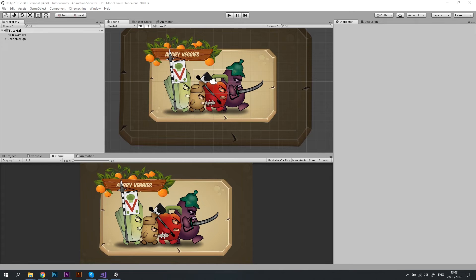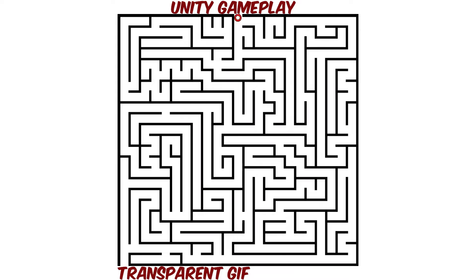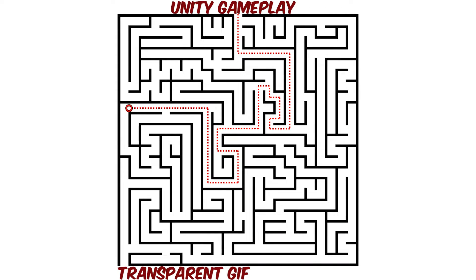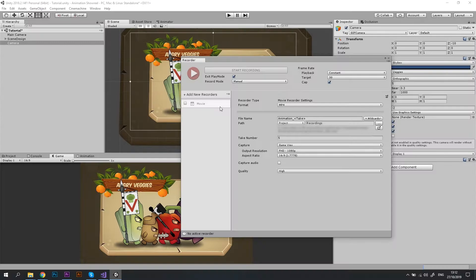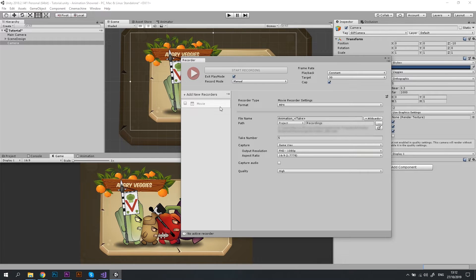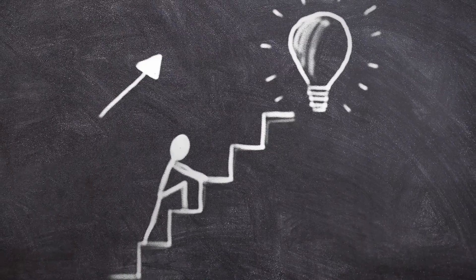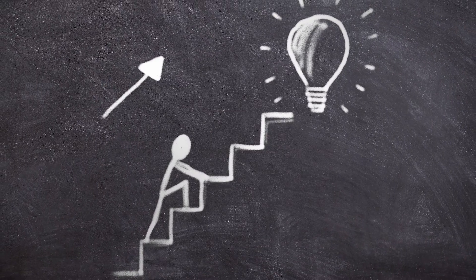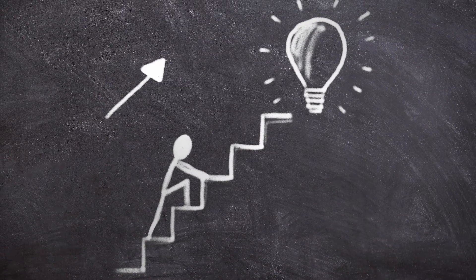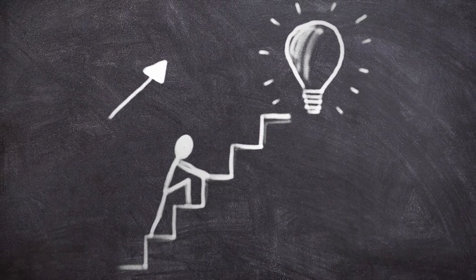Let me start by saying that at the time this video is recorded, there is no intuitive way to capture a video or a GIF with a transparent background in Unity. I hope Unity will add that feature later on, but in the meantime, I will show you the workaround that I found.